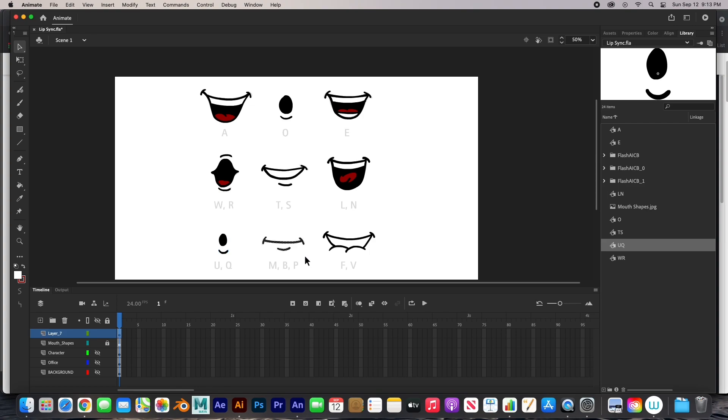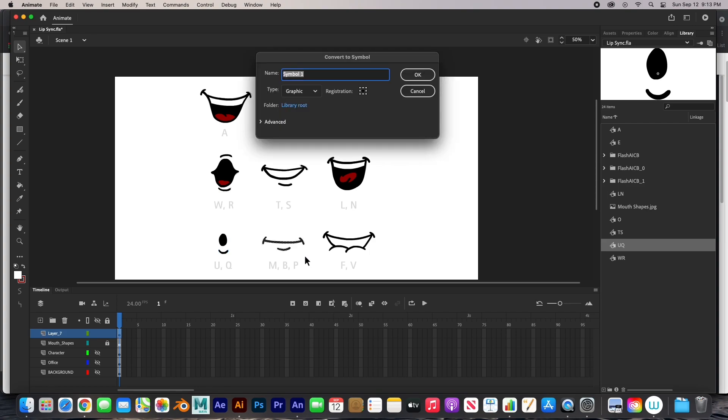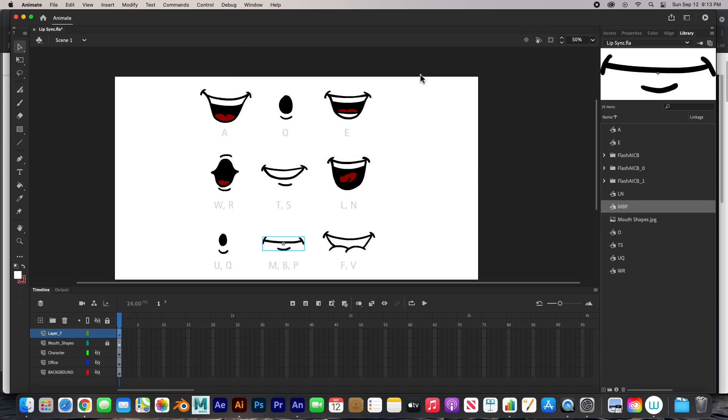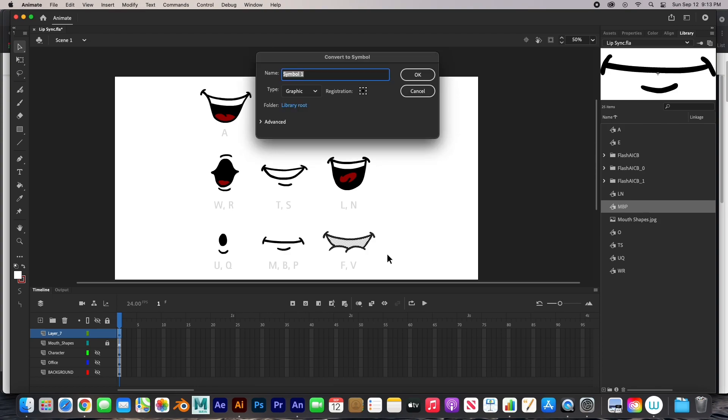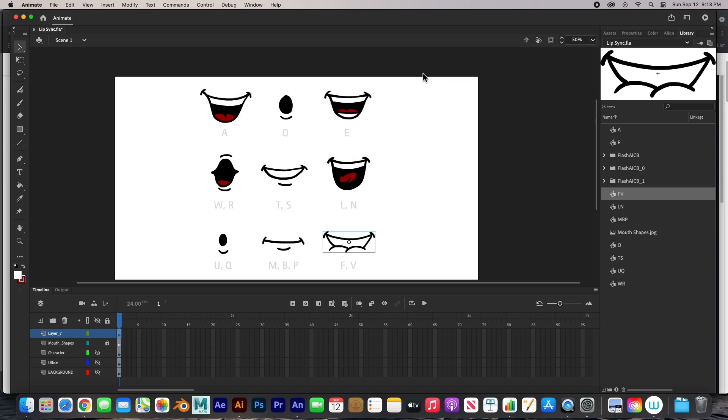Select this one. F8. This is M, B, P. Select this one. F8. F, V. And we're done.